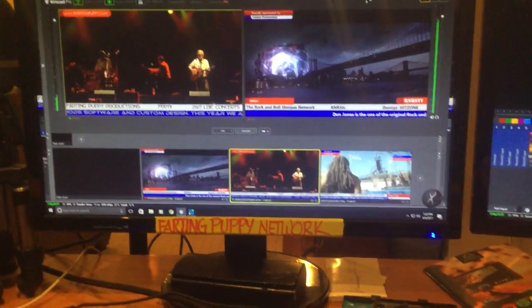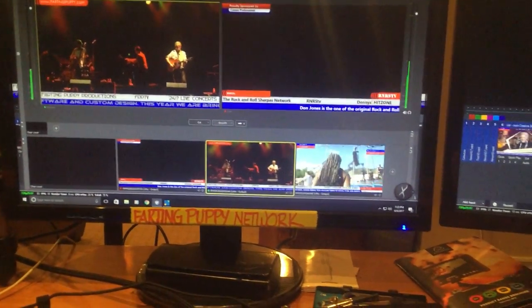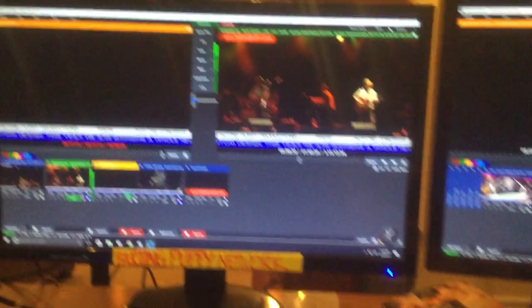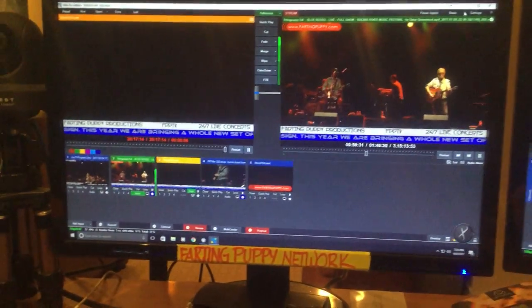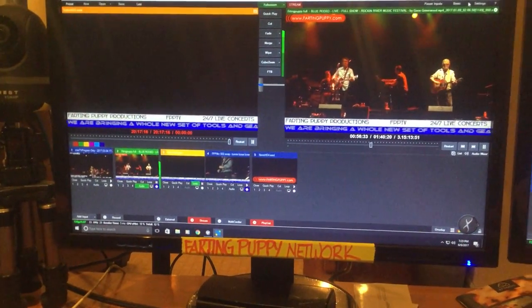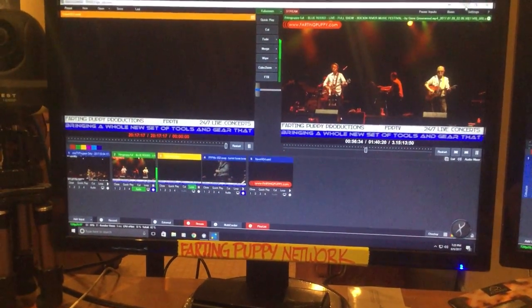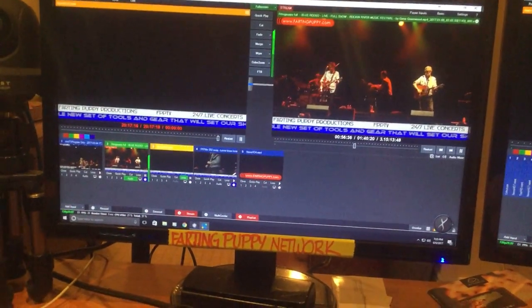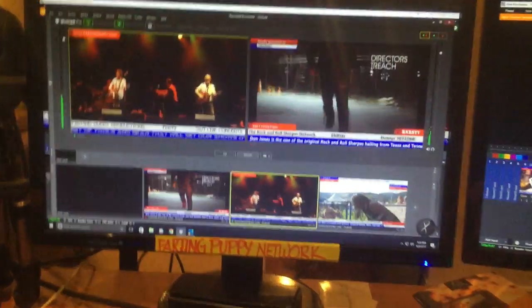We're running Farting Puppy and then I've got a dual screen set up to another switch that's running the Farting Puppy network. So this one is here and this one is playing direct to a series that's going overseas.